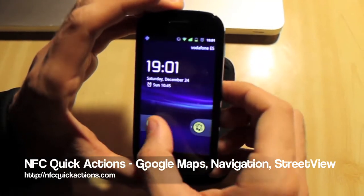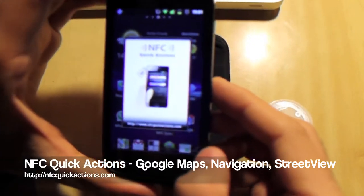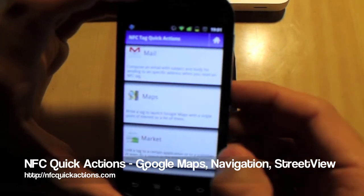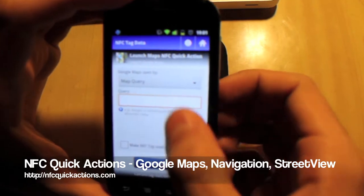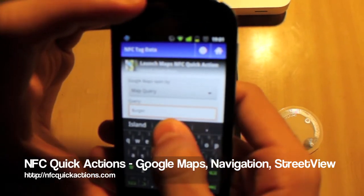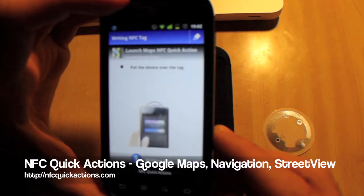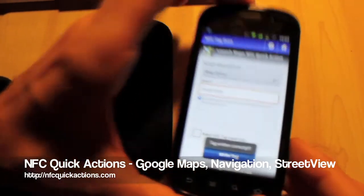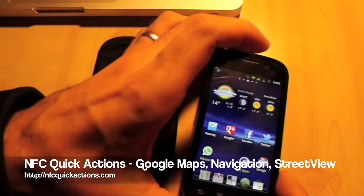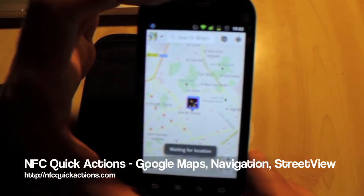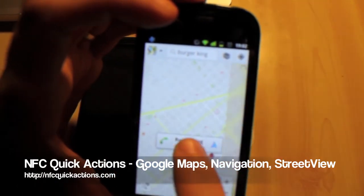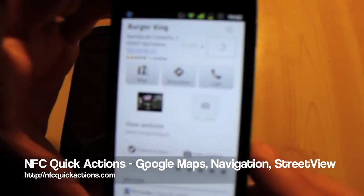Hi again, this is Secret Action for Android and we're going to try today Google Maps. You know the feature — just write a tag with a map query. We're going to find Burger King, for example. Let's read the tag. As we can see here, we've got our results — so easy and fast.